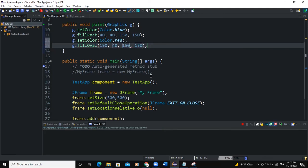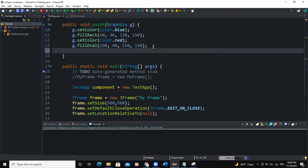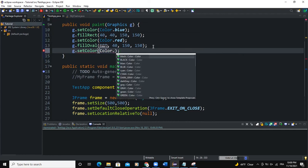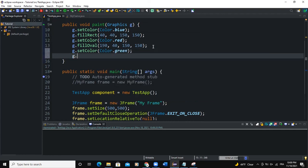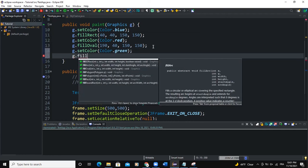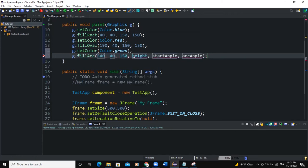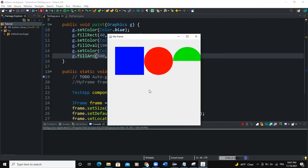So now when we run, we can have the rectangle and then a circle here. Well, we can add another setColor green. And g.fill, we can say fillArc. So I'll say 340, 400, 150, 150, so 0 arc angle will be 180 like this. And let me run. So there we have our arc.